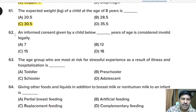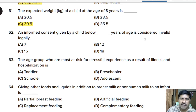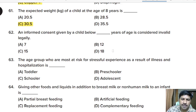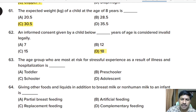Sixty-second question: an informed consent given by a child below how many years of age is considered legally invalid? Options: 7, 12, 15, or 18 years. Correct answer: option D, 18 years.